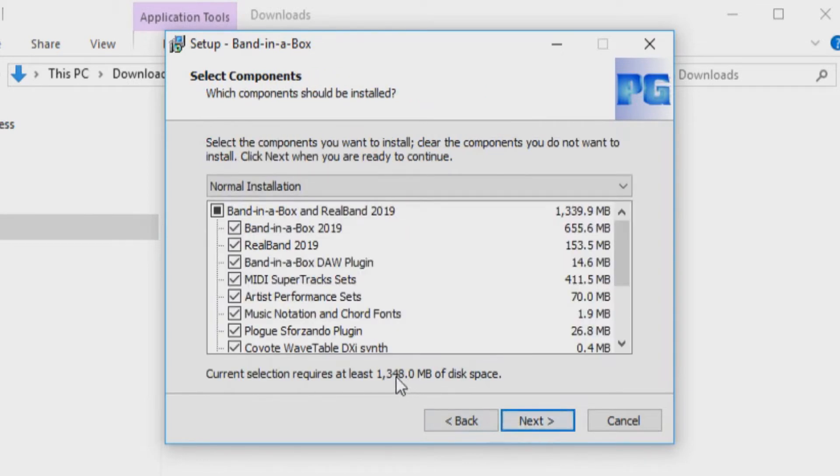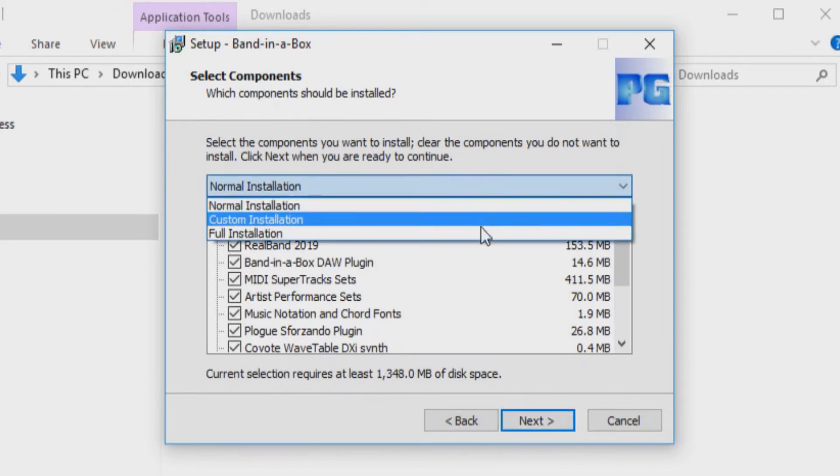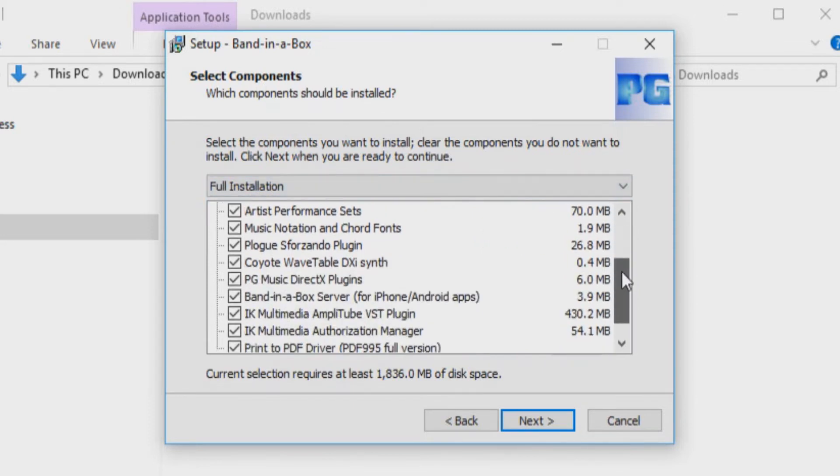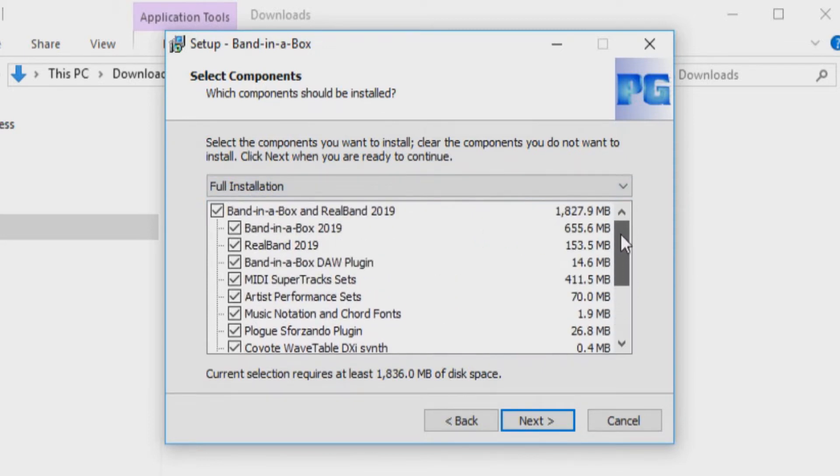Next the setup wizard will ask which components you would like to install. I have used the drop-down menu to select Full Installation as I would like all the components to be installed. When you are ready, press Next again.